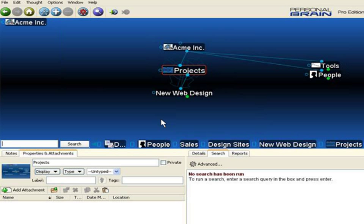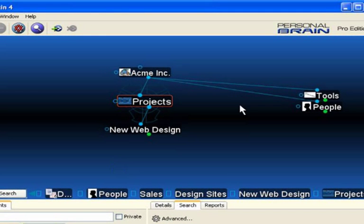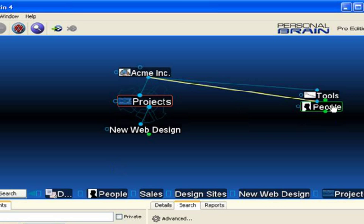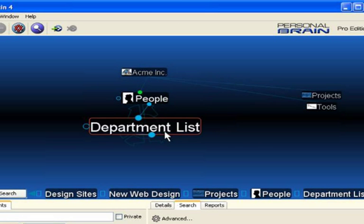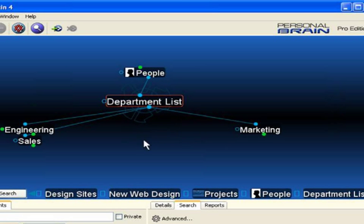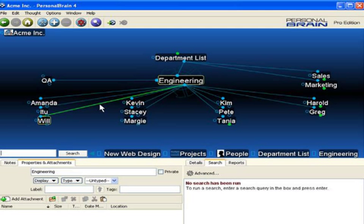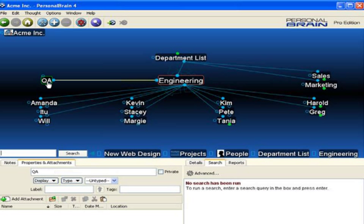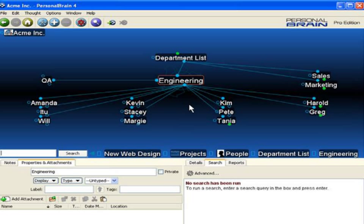Another great use for the selection box is to move large quantities of thoughts to different locations within the same brain file. Let me go into my Department list and into Engineering. I have a secondary group, Quality Insurance, and many of these individuals that I have linked under Engineering are actually part of the Quality Assurance team. I want to make that distinction by moving those thoughts under the QA thought.